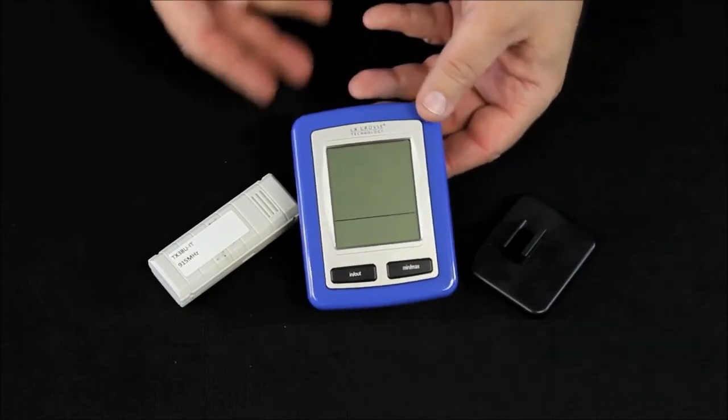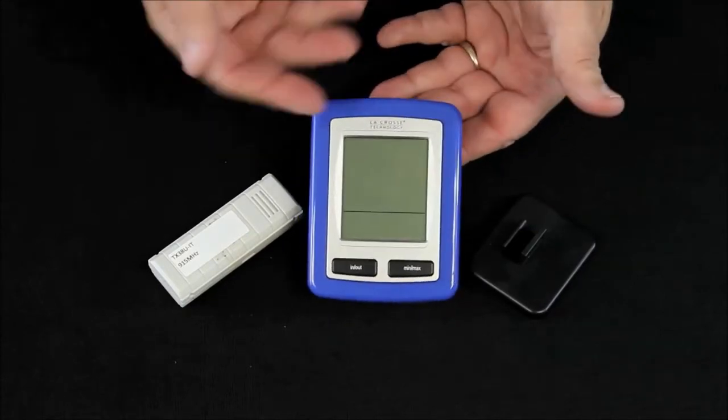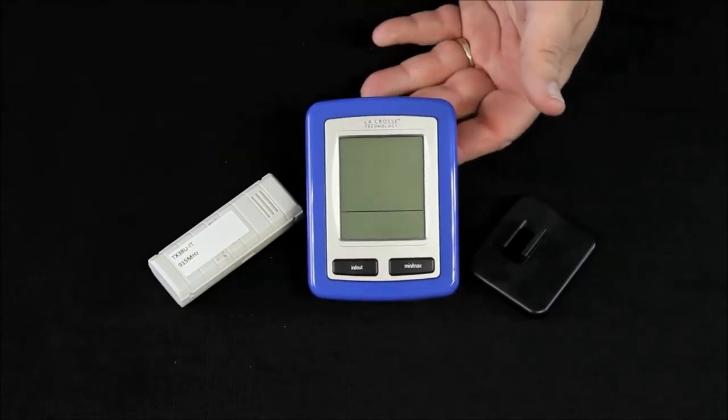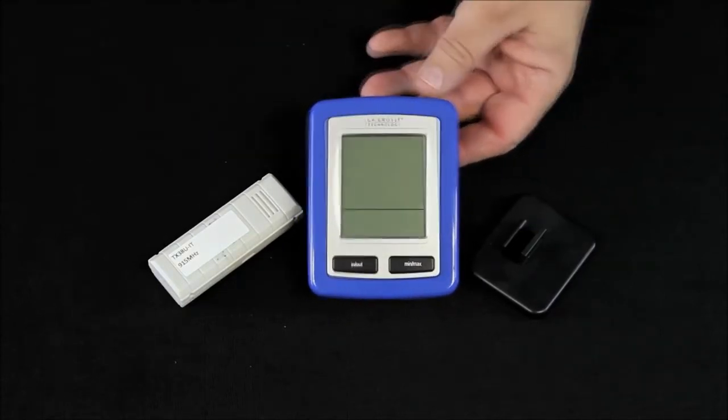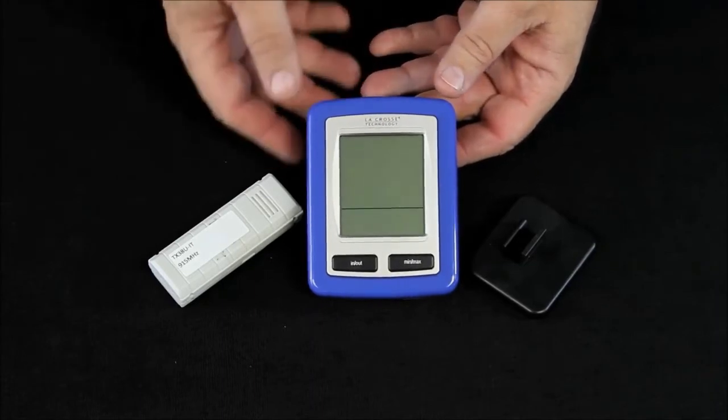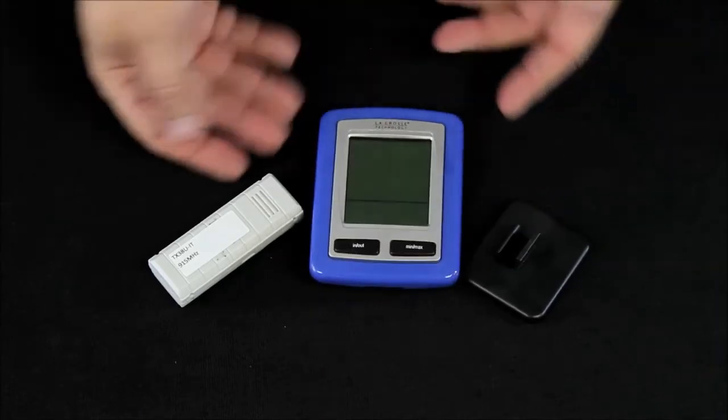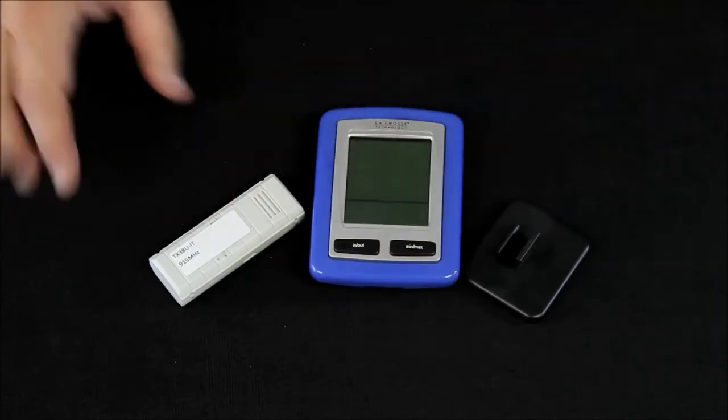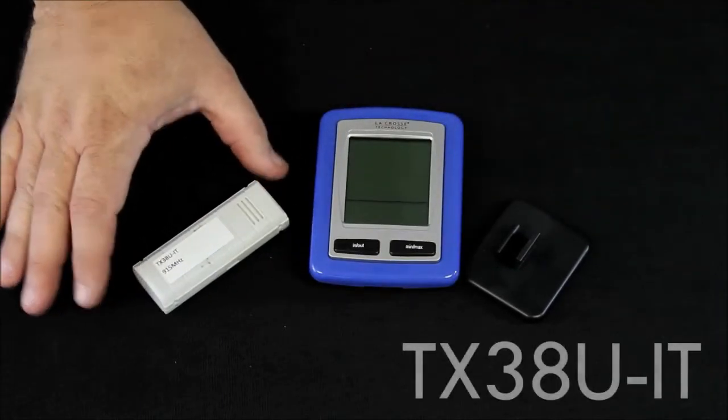When you open your package, you'll find the 9009. It comes in two different shades of blue and in black, a stand for it, and a TX38 sensor.